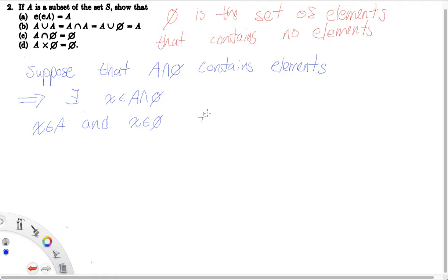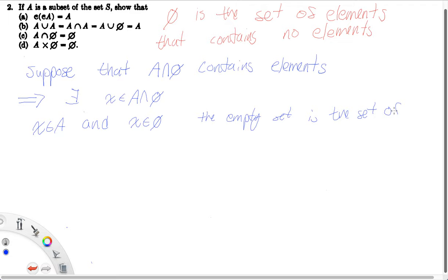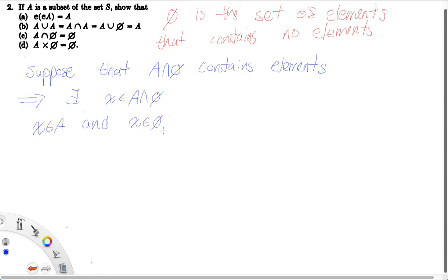Remember, the empty set is the set that contains no elements — I already wrote it down above. So if X is in the empty set, that would be impossible. That's a direct contradiction of the definition of the empty set. So X can't possibly be in the empty set.